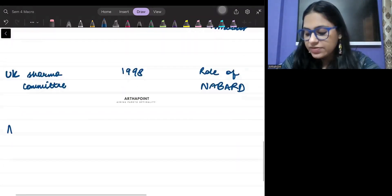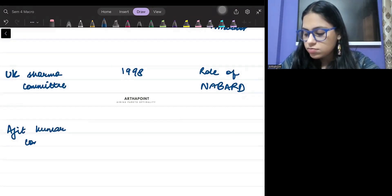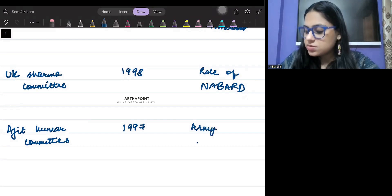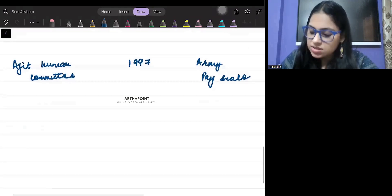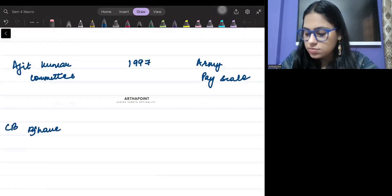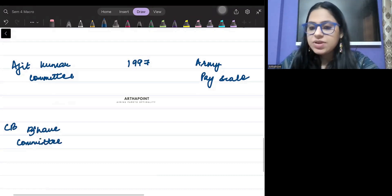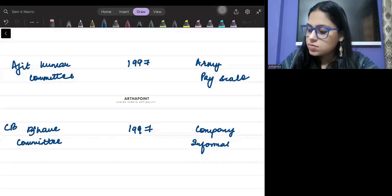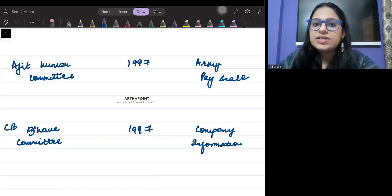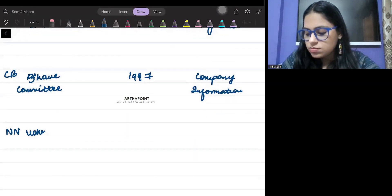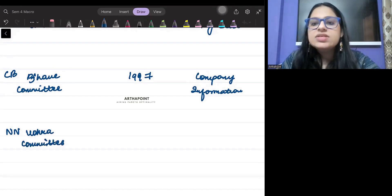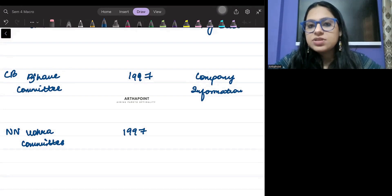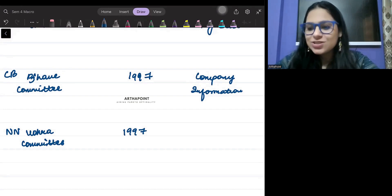The next committee is called the Ajit Kumar committee. This came in the year 1997 and is related to army pay scale. Next is the CB Bhave committee, which came in 1997 and is related to company information. The next one is the NN Mura committee — also known as the Vora committee — which came in 1997 and is related to politicians with crime.